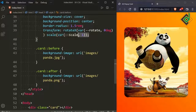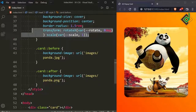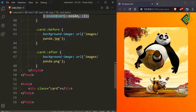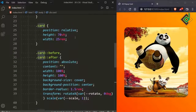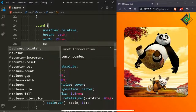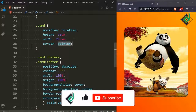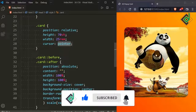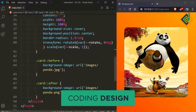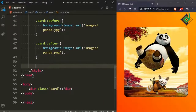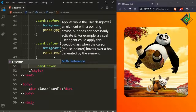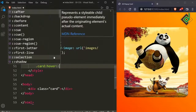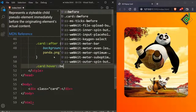This is the initial value of the transform property, but we will change it when you hover the card class. First, for the card class, let's give cursor: pointer. Now when you hover, you'll see the hand cursor. On hover of the card class, let's change the CSS property of the before pseudo-element.